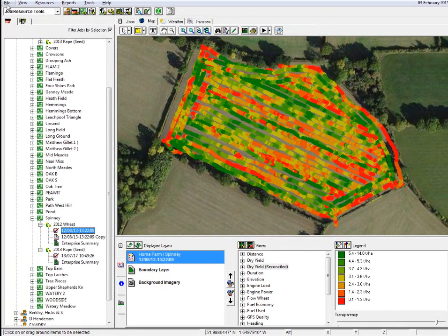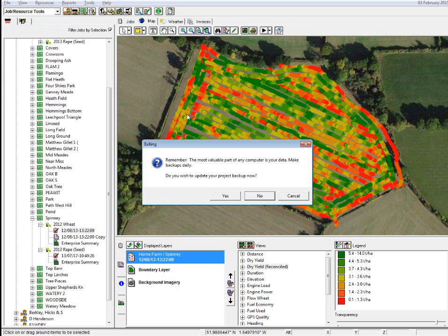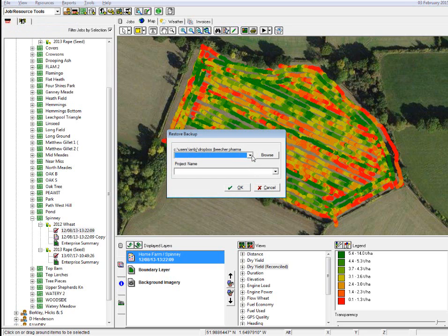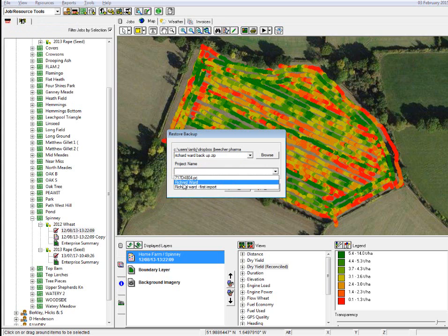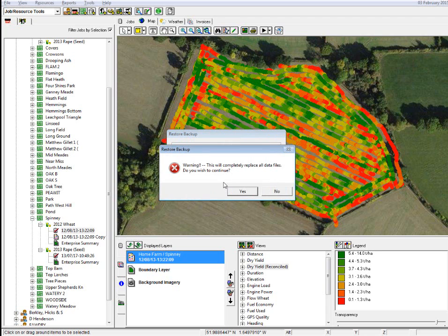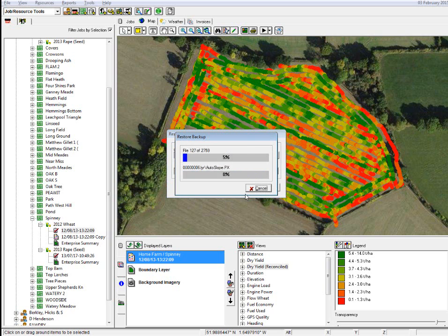If we want to restore some data, go to File > Restore Backup. It'll ask do you want to do a backup now — in this instance, no. So I then go back to my Dropbox where I've got my data stored, select the name of the backup that I want to use, and then choose my particular project name. This should really be governed by farm name or business name rather than just project one or an individual year. I'll click OK and it'll ask me if I want to completely replace all the data files — do I wish to continue? Yes, I do because I want to go back to a previous session. It will just restore the data back to its original form from when you last did your backup.